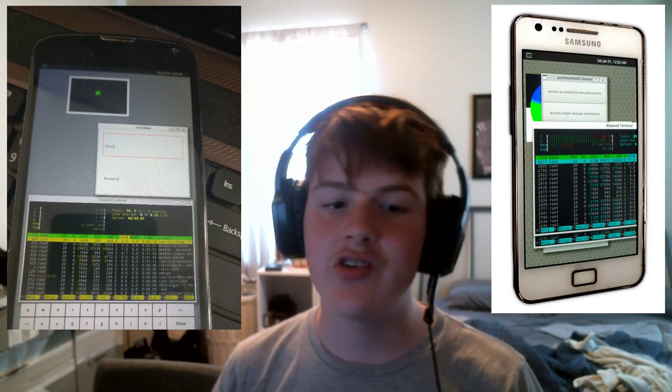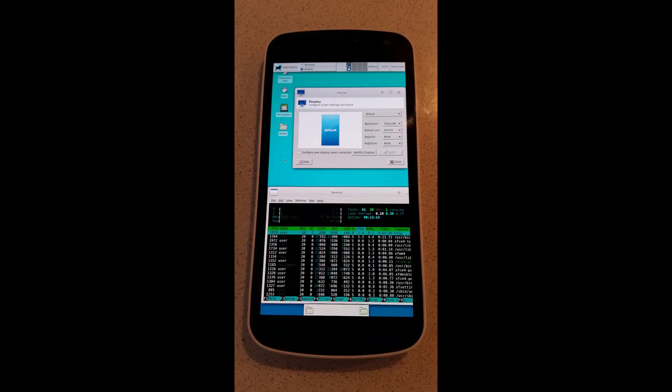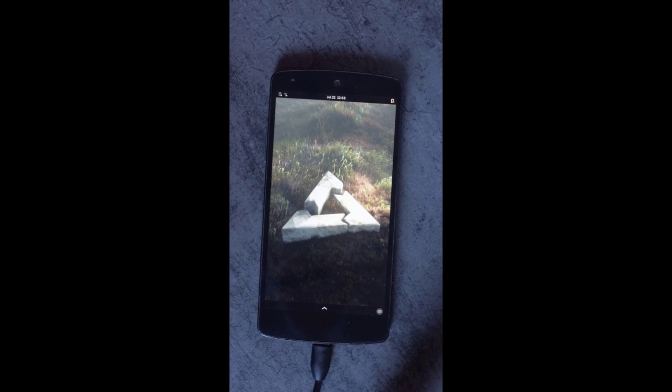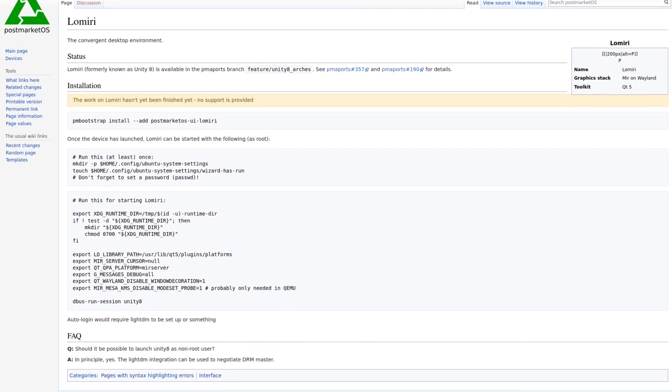The history of postmarketOS is not very interesting. It was launched on May 6th of 2017 with support for the Nexus 4 and the Galaxy S2 with a Weston graphical user interface. Over time, postmarketOS got support for more and more desktop environments including Mate, XFCE, GNOME, Phosh, Plasma, and Plasma Mobile, and soon even Lomiri might come to postmarketOS. It also gained support for more and more phones, starting with only two and today booting on over 200 phones.